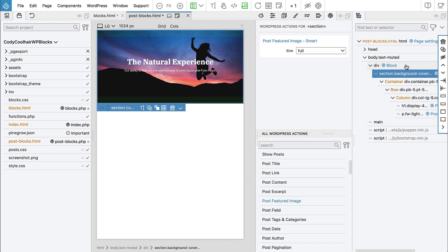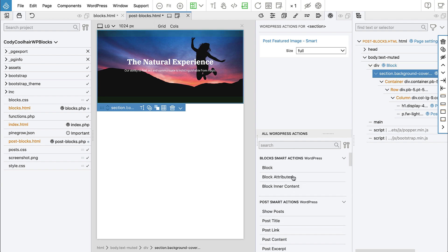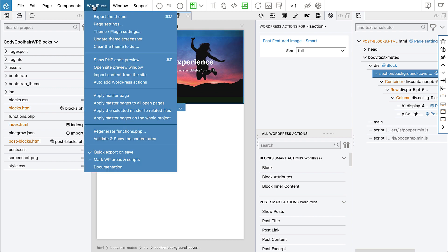So the only drawback of this is that we will have one additional div in our markup. But that's not a huge problem. In this situation, it only affects dynamic blocks. Not regular blocks where we only use block actions.